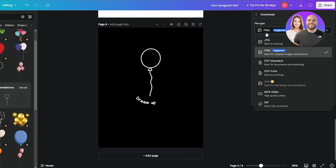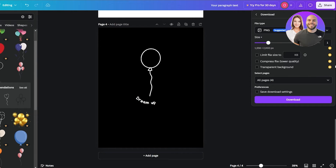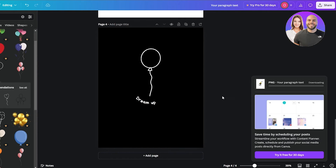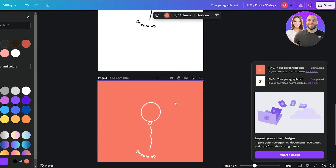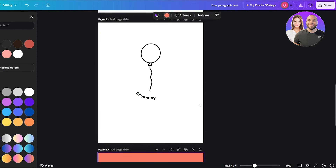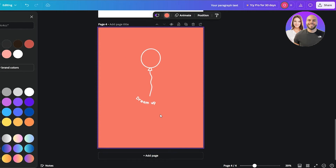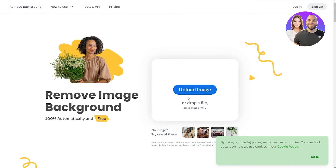Since this is the free version of Canva, we won't be able to change the background directly, but that's fine — we can download them as PNGs and then remove the background using a third-party website. I had to change the background color for one design because black backgrounds don't work well. A brighter color makes it much easier to remove the background.